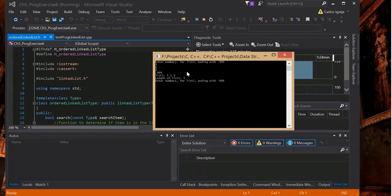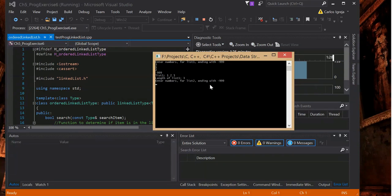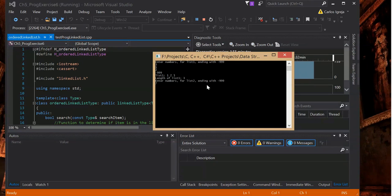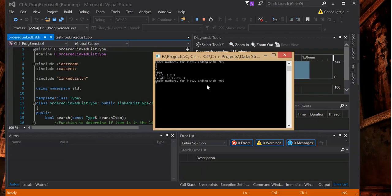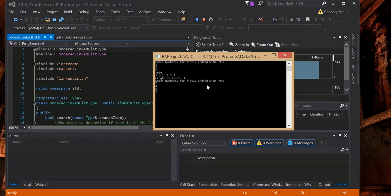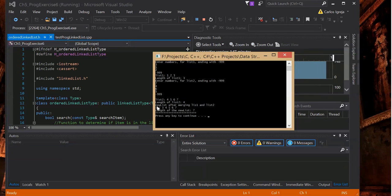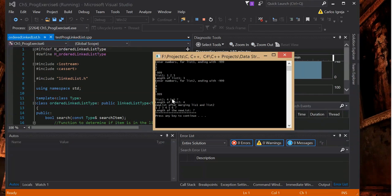So length of list 3, enter number for list 2. I'll go ahead and enter 7, 4, 6, and 5. So I mixed it up, but it sorts it out the way it inserts it. It inserts it in order.